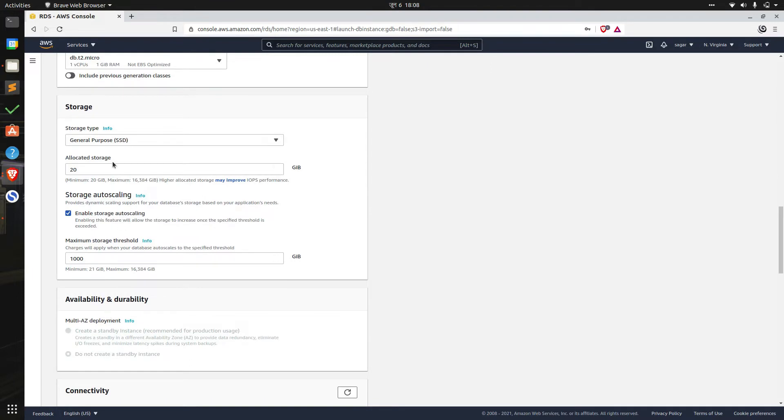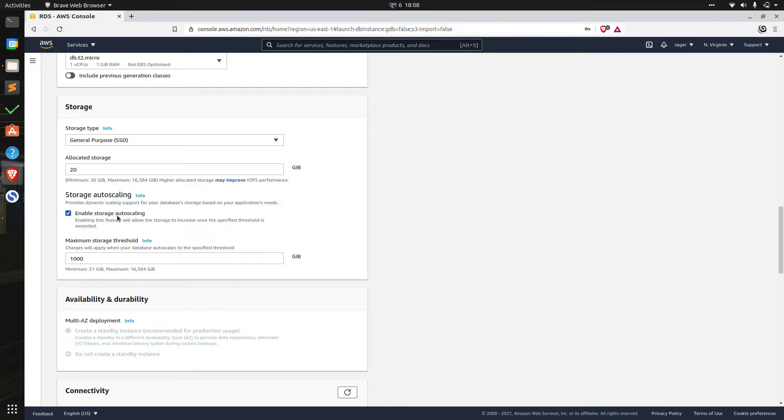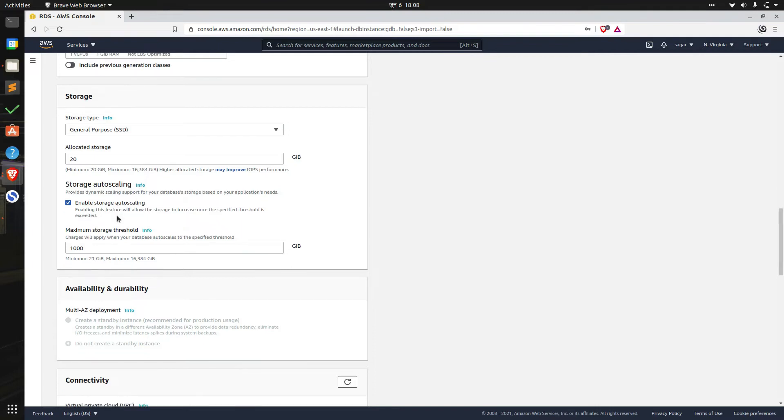We'll leave storage to SSD and allocated storage to default of 20 GB. We'll enable auto scaling which is enabled by default, which means AWS should automatically increase the storage once we reach 20 GB in the database. We can also specify maximum storage threshold. 1000 here means AWS can increase database size up to 1000 GB.